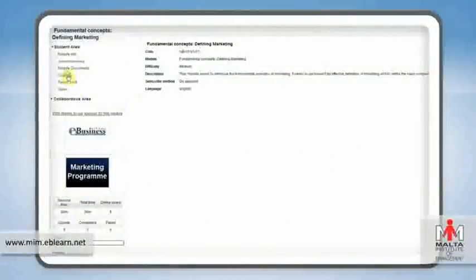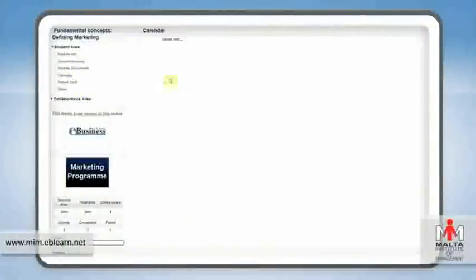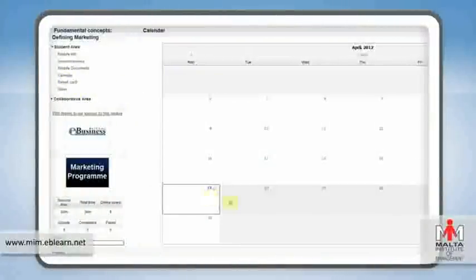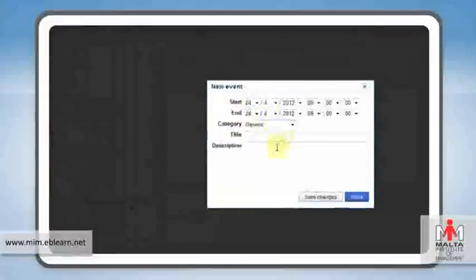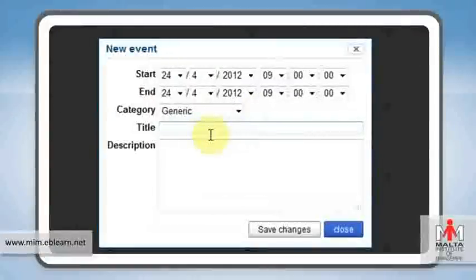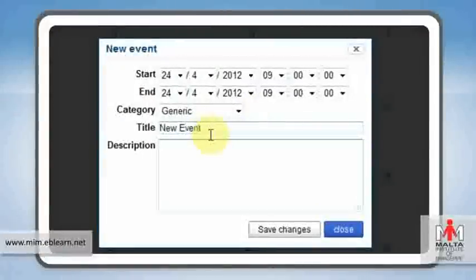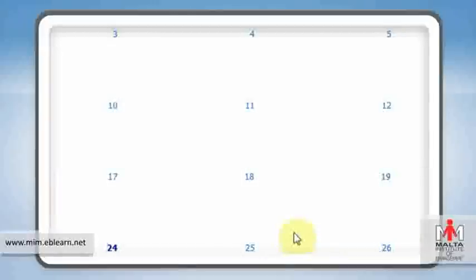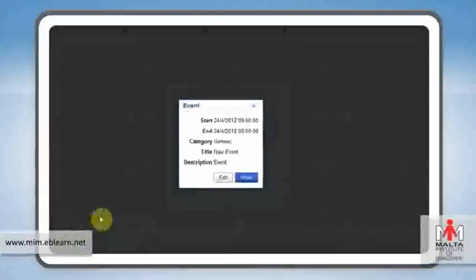Need to take note of an upcoming event? The calendar helps you do just that. You can enter your own personal events, which will remain private for your own personal use. On the other hand, the tutor can enter events that will appear on the calendars of all students registered for a particular module.